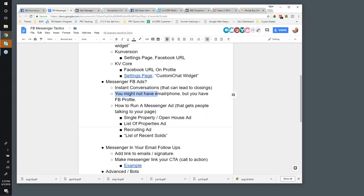With a Messenger ad, they're messaging your page directly, they're replying, and then you can start to talk to them. The downside is you're not going to have the email and phone, but you will have their Facebook profile — whatever they allow to be publicly viewable — and you'll be able to see and learn more about them and start to follow up from a sales perspective.